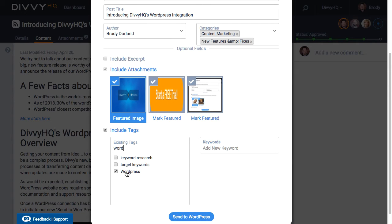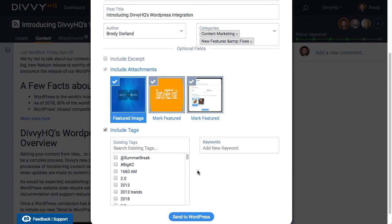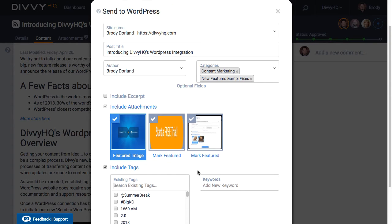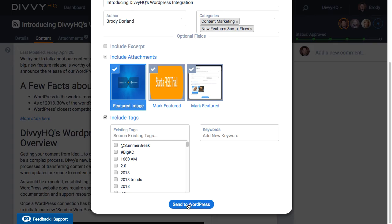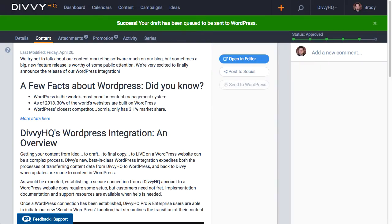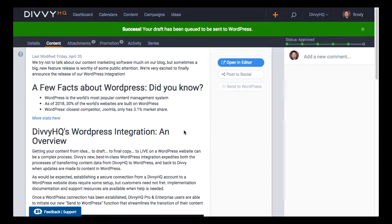Okay we've specified everything we want to send to WordPress. So let's let the new integration work its magic. After clicking send to WordPress you'll see a confirmation message in green at the top of your screen.